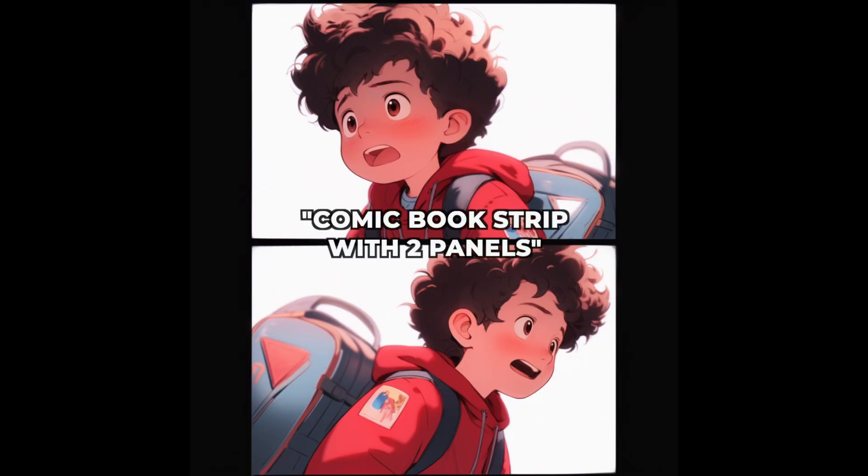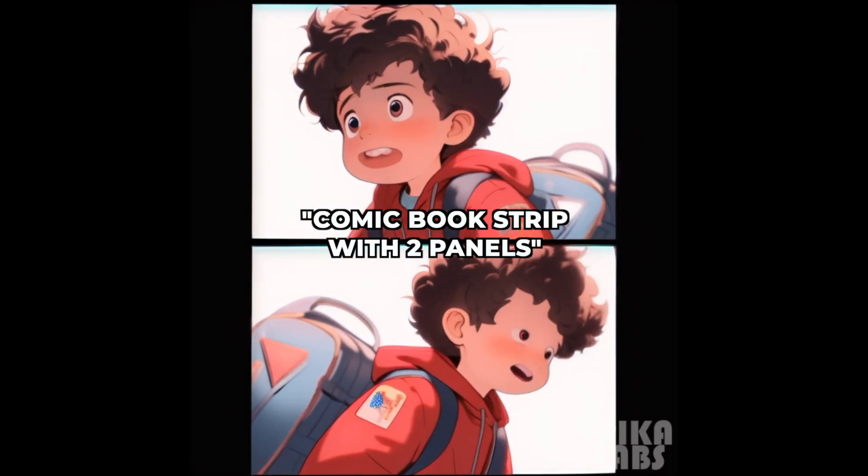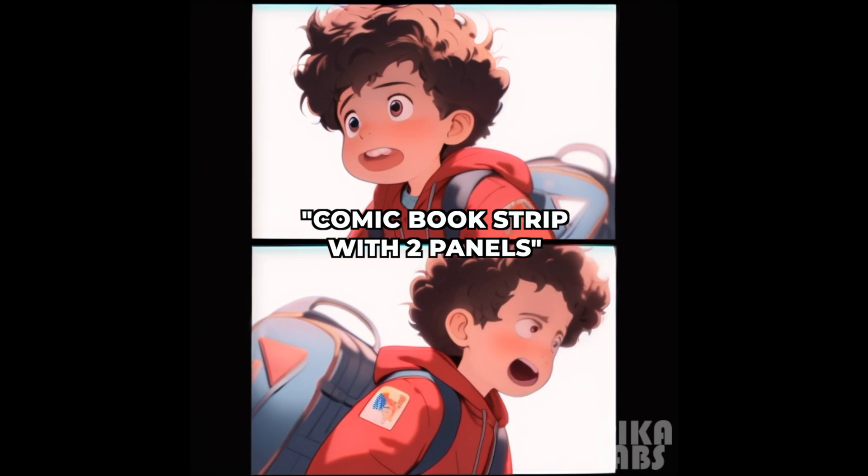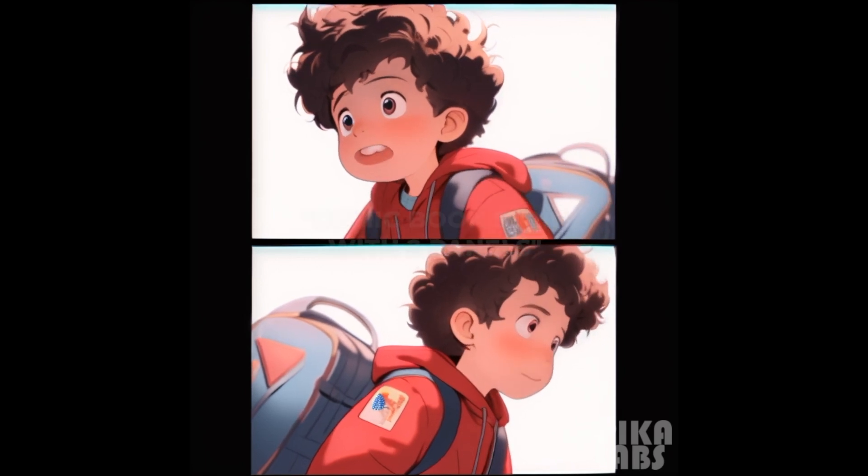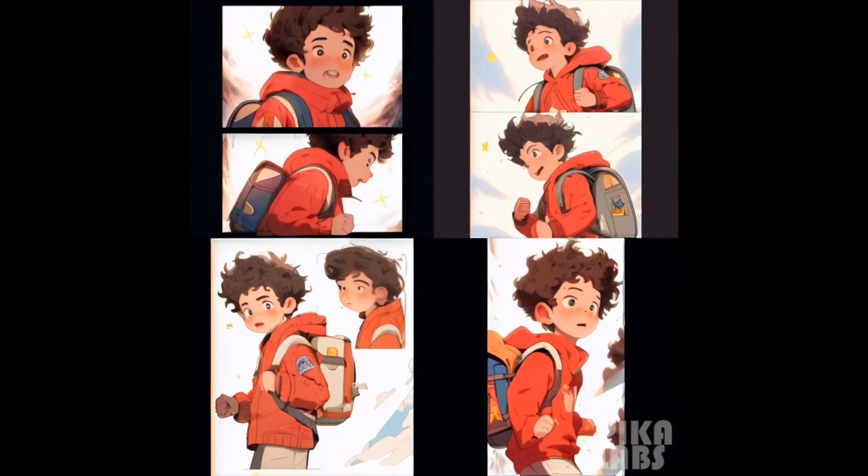And if you're not using Canva, a simple trick is just say comic strip with 2-7 panels in Midjourney or Leonardo and you'll get delivered that.